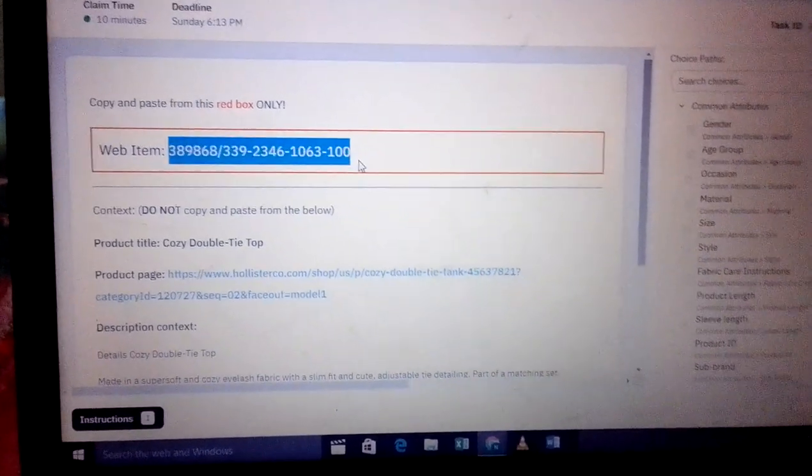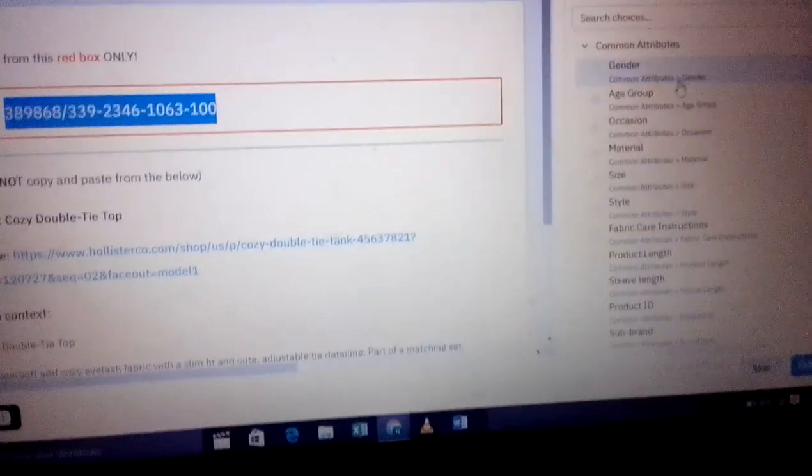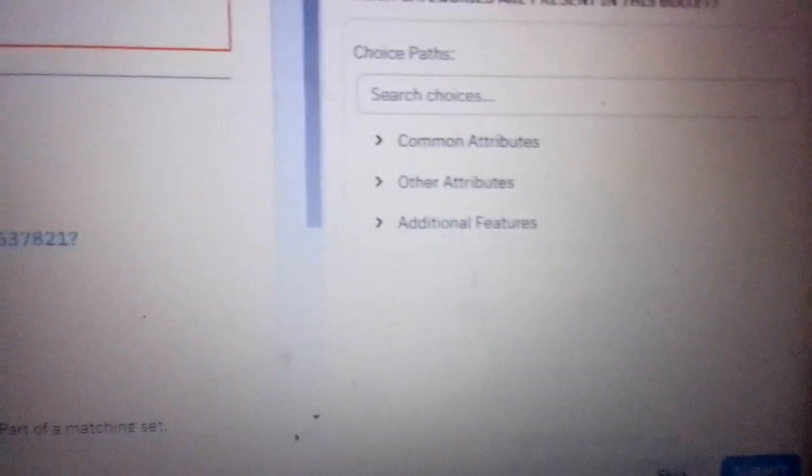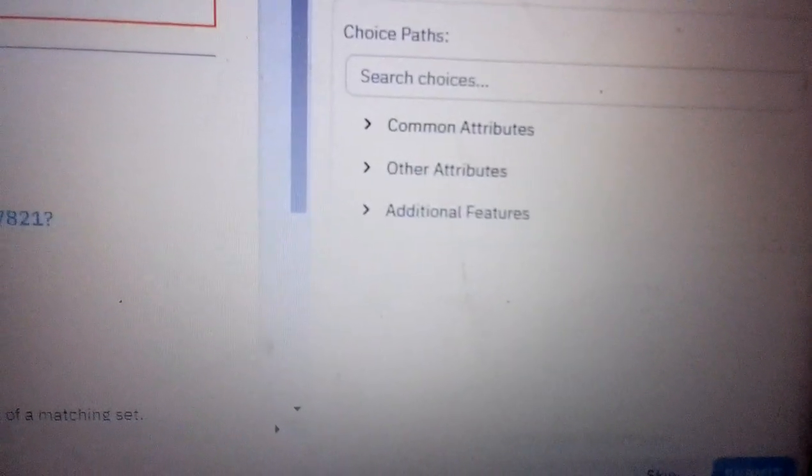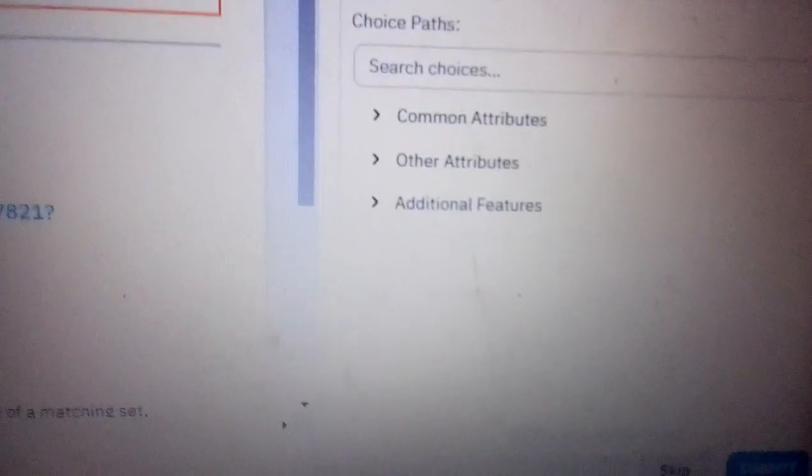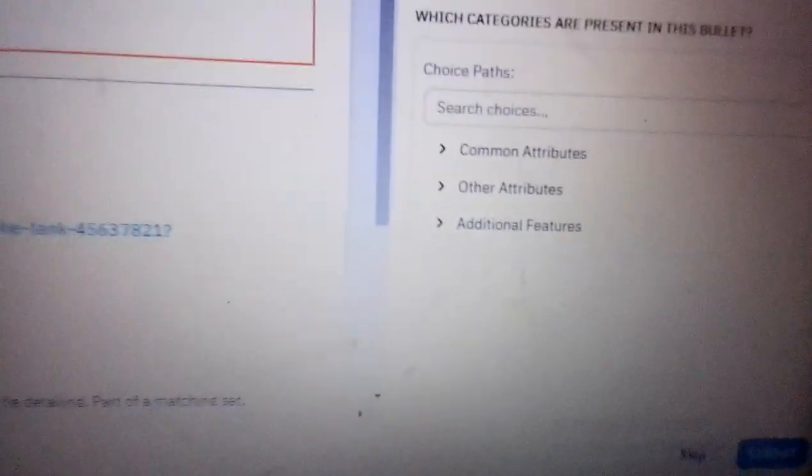Then you'll come here. Here we can see we have been given common attributes, other attributes, and additional features.